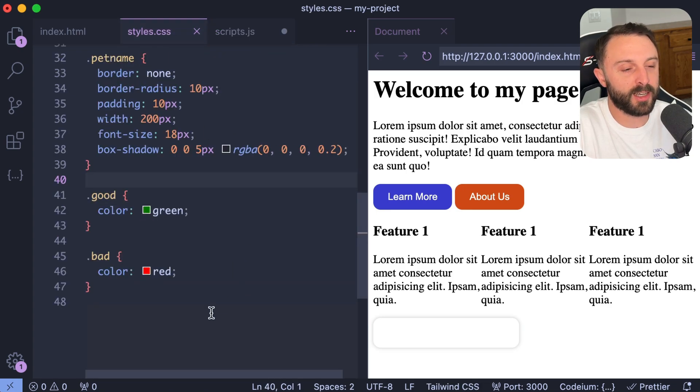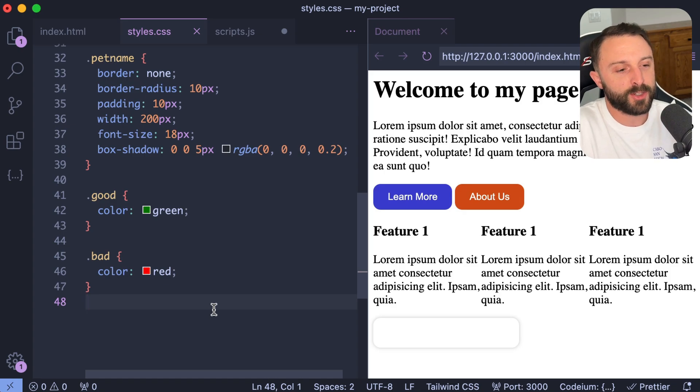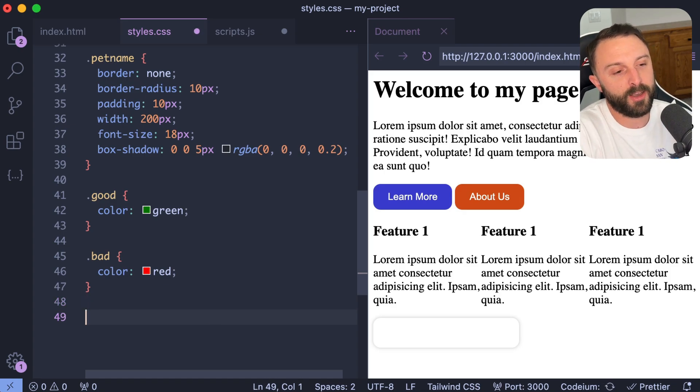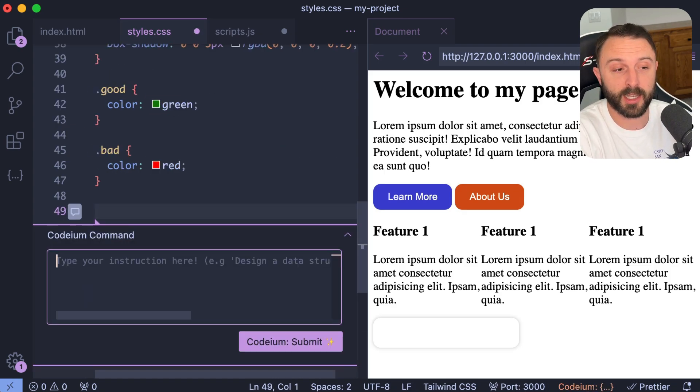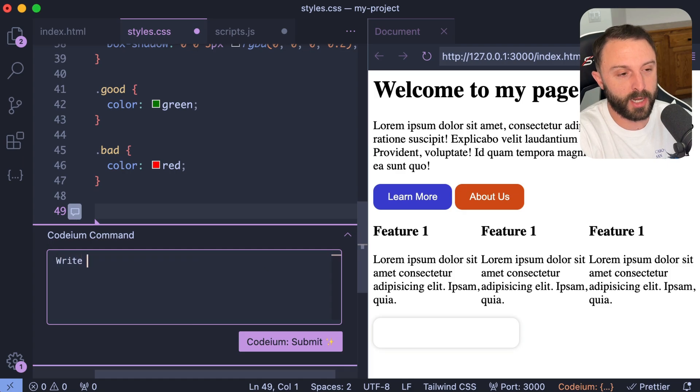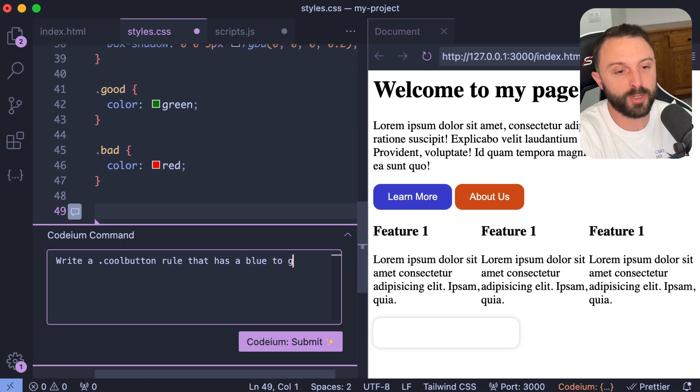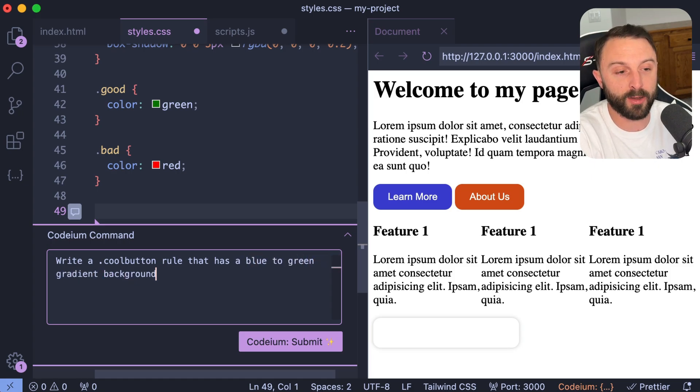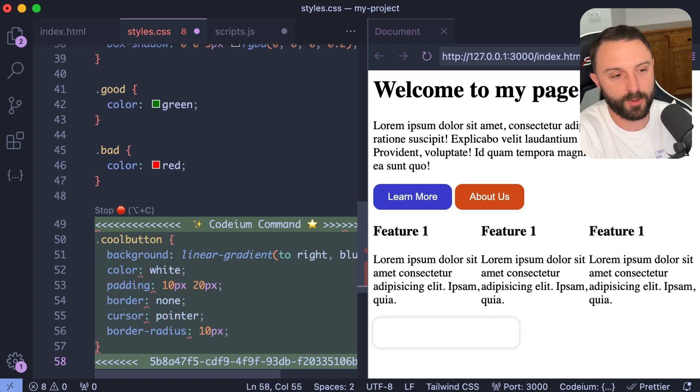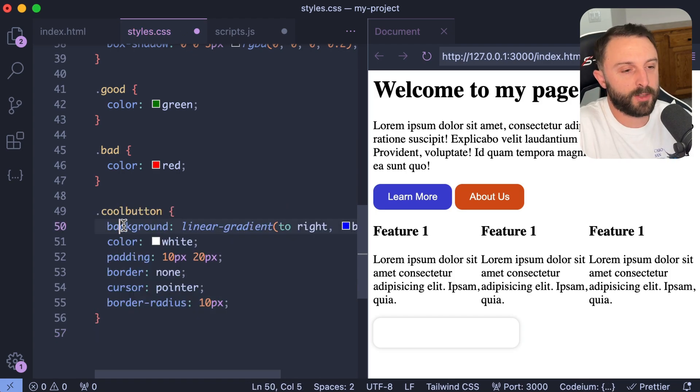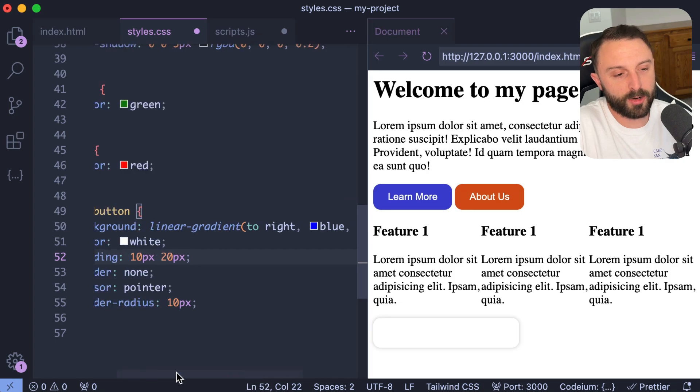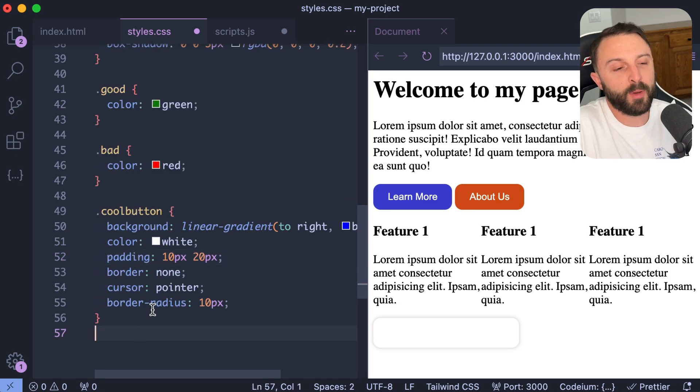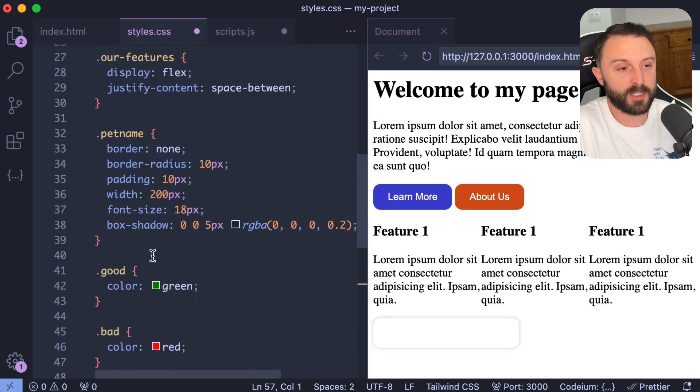What I want to show you now is what I think a much better example of using command or control I. So we saw how you can give it a command, right? Like I could say in CSS, I could say like, write a cool button rule that has a blue to green gradient background. And you know, that's going to give you probably what we would expect, right? So there you go, it looks like a button, it's got the blue to green gradient cool.